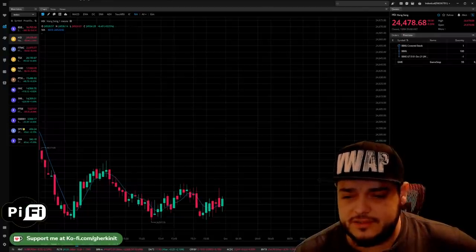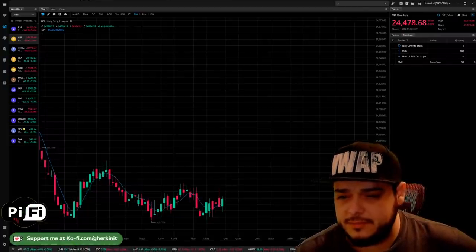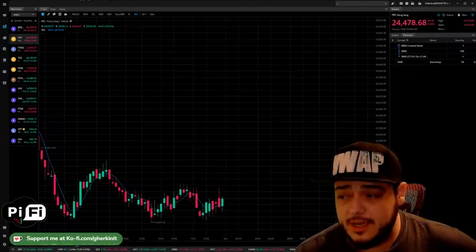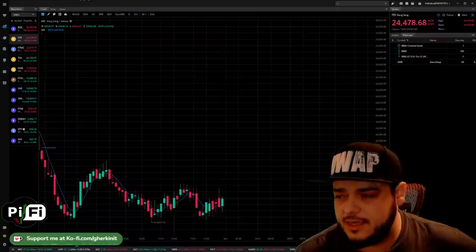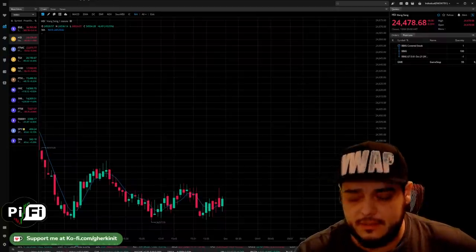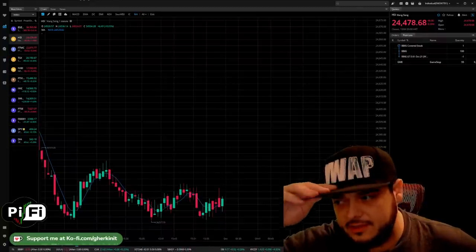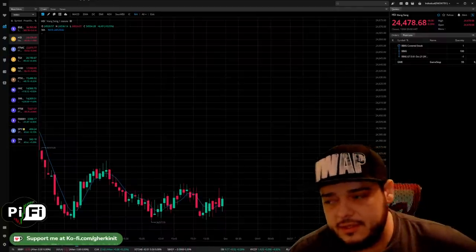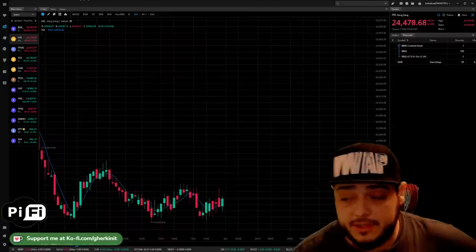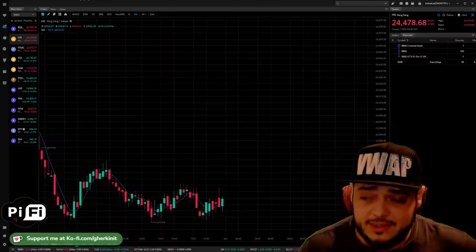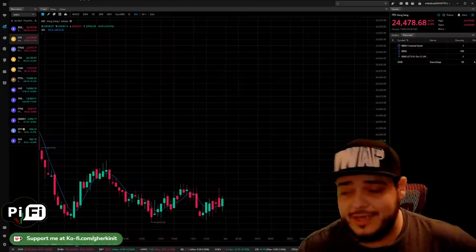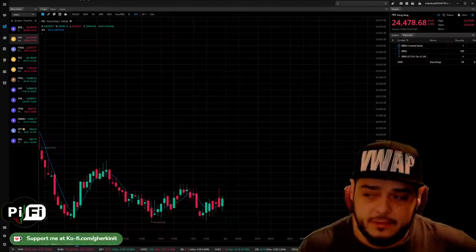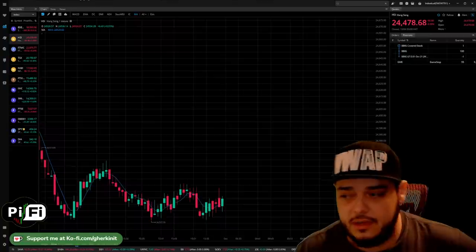For timing on a good entry for calls on GME, I discussed that pretty extensively in the Zillionaire stream today. I'm looking at November 19th for the near term and April for the long term.